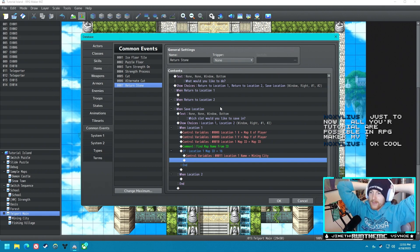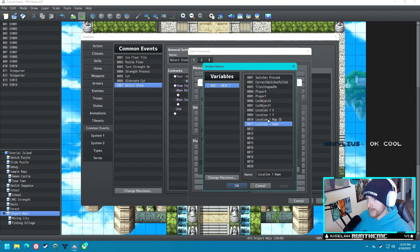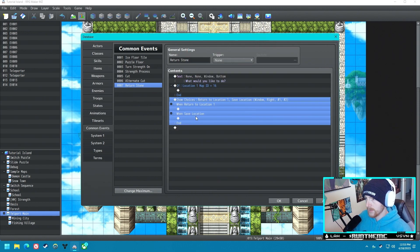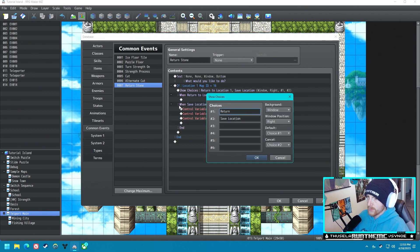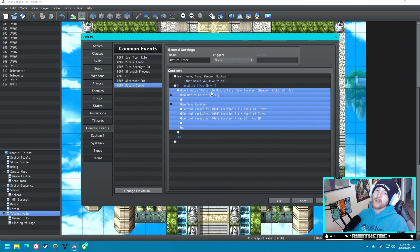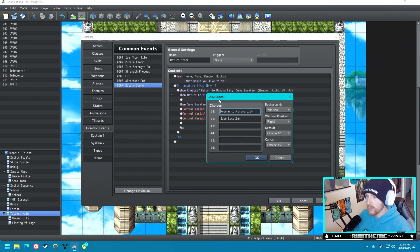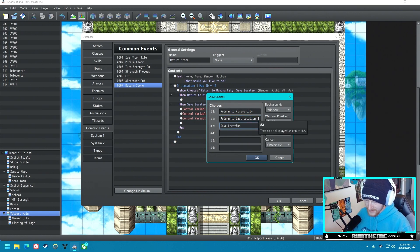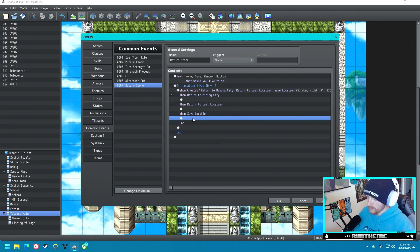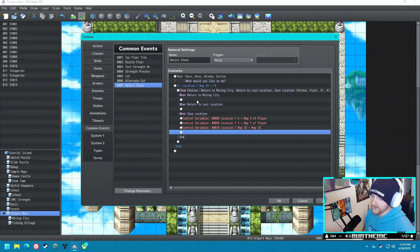There's no way to store text inside a variable or a switch. I want to do this without a script call but I'm not sure that's possible. The main approach I'm thinking about now is we get rid of Location One and Location Two, and instead we do a conditional branch: if the map ID equals 16, we say 'Return to Mining City.' My only gripe is we'd only be able to return to one place. But we could do 'Return to Mining City,' 'Return to Last Location,' and 'Save Location.' I'll have to brainstorm more on this.